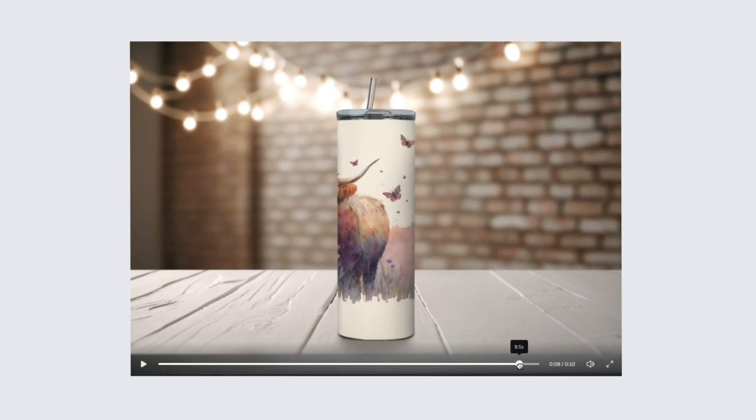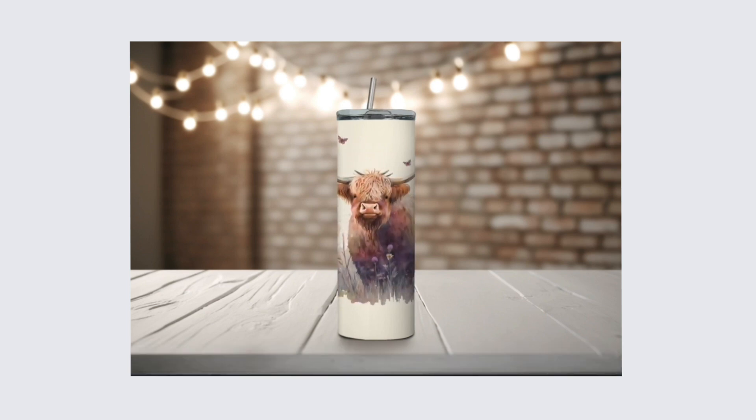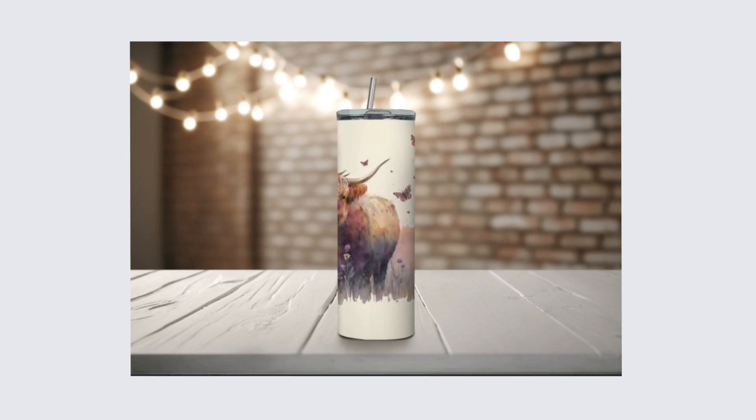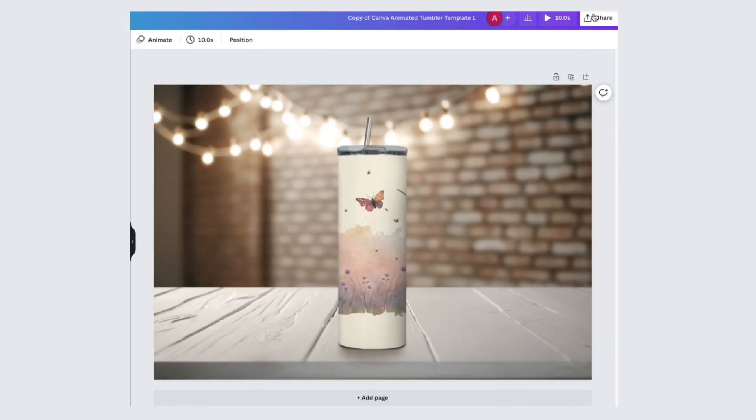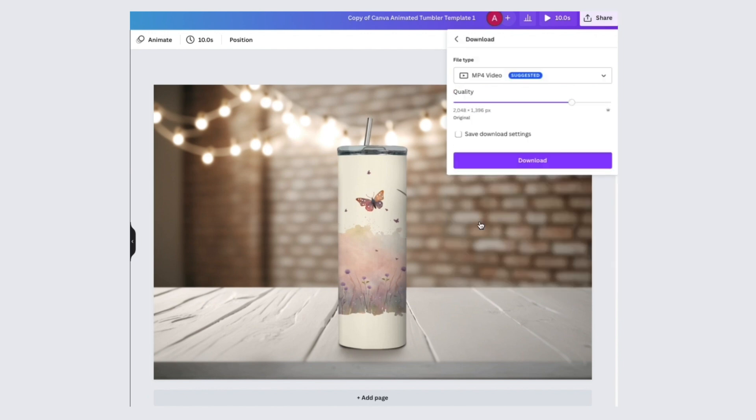You can save your video here by clicking on download. Or you can also click share, download, and download.